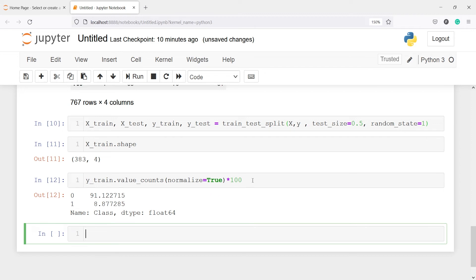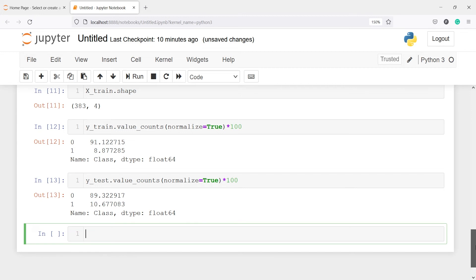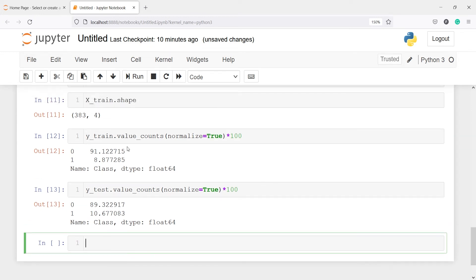Now let us look at y_test. In the output you can see there is a misproportion. In y_train we have 8% for category 1, while in y_test we have 10% for category 1. So there are more samples for category 1 in our test dataset than in training. When you have this kind of mismatch, your model will find it difficult to predict category 1 because it won't get enough samples to learn the pattern. That is why it is always better to have the same proportion of the target in both train and test.